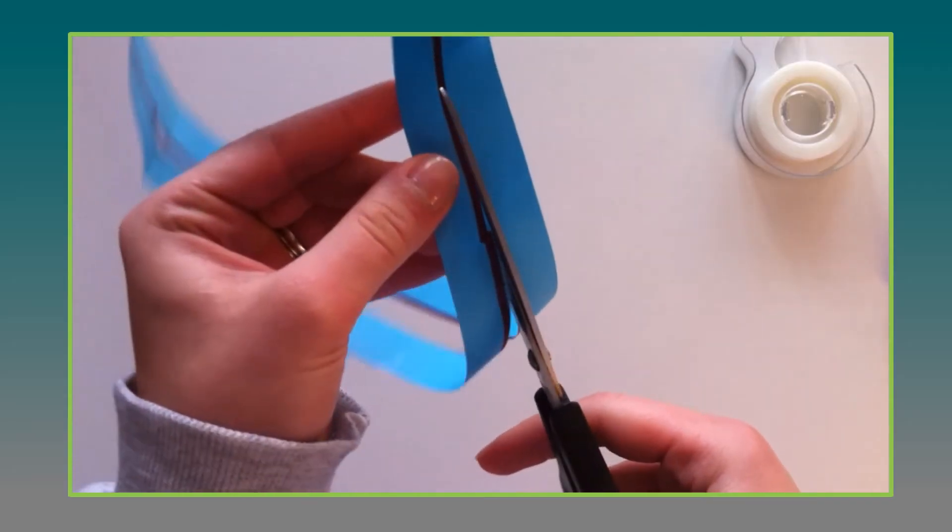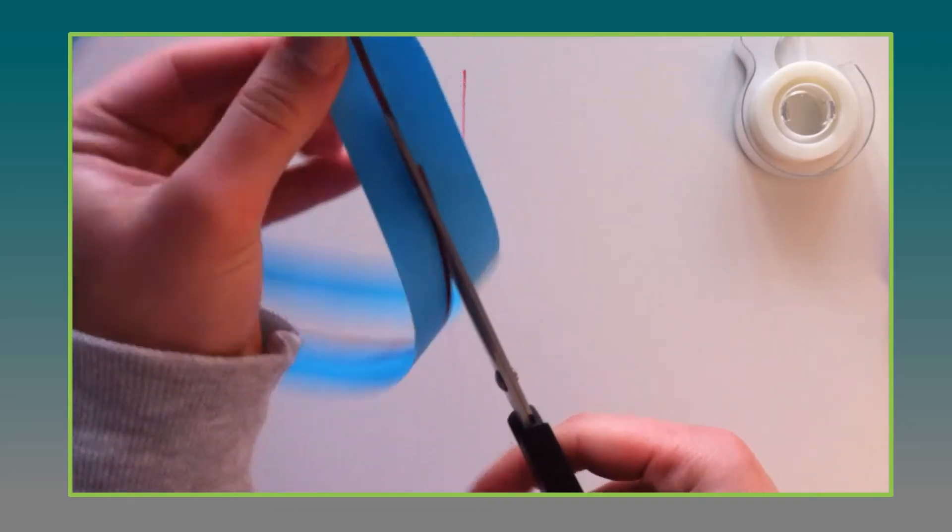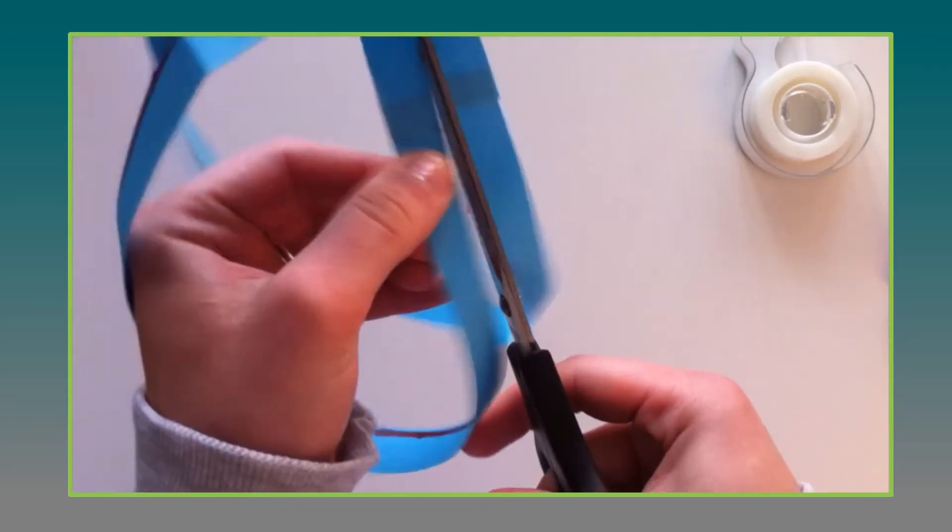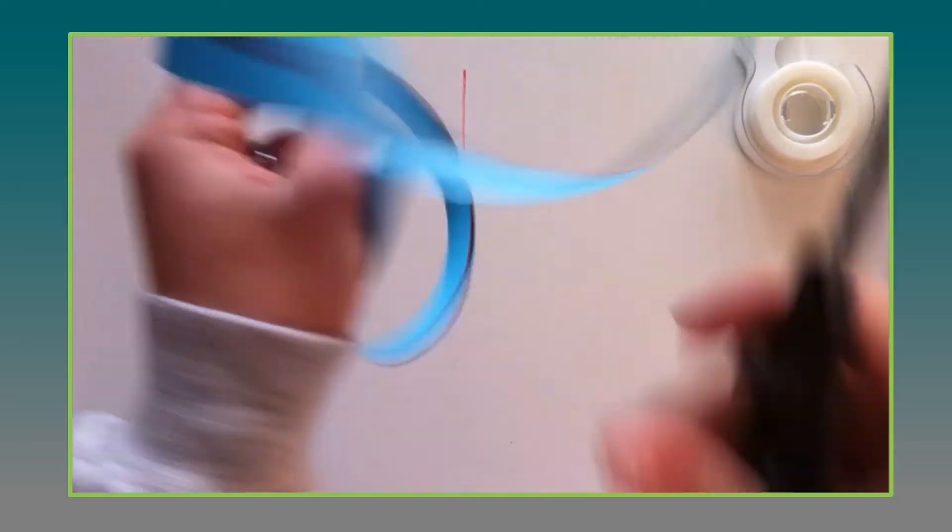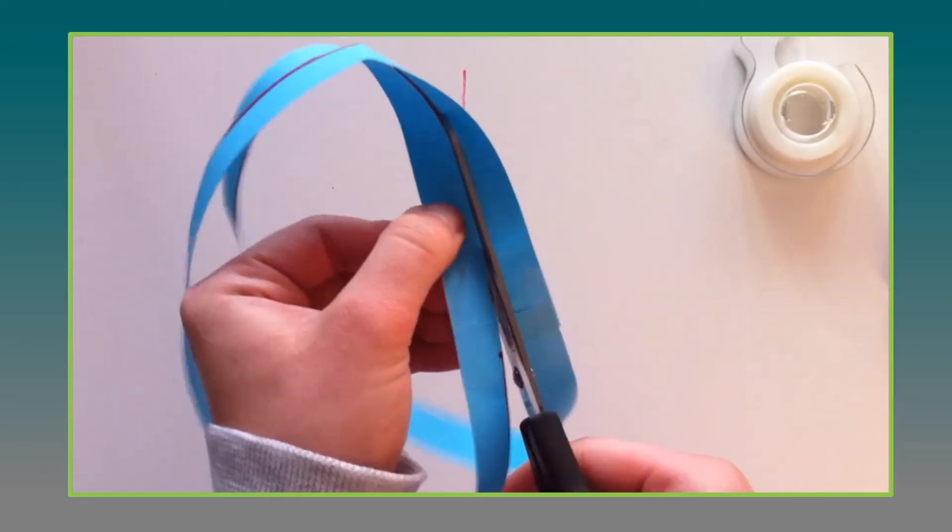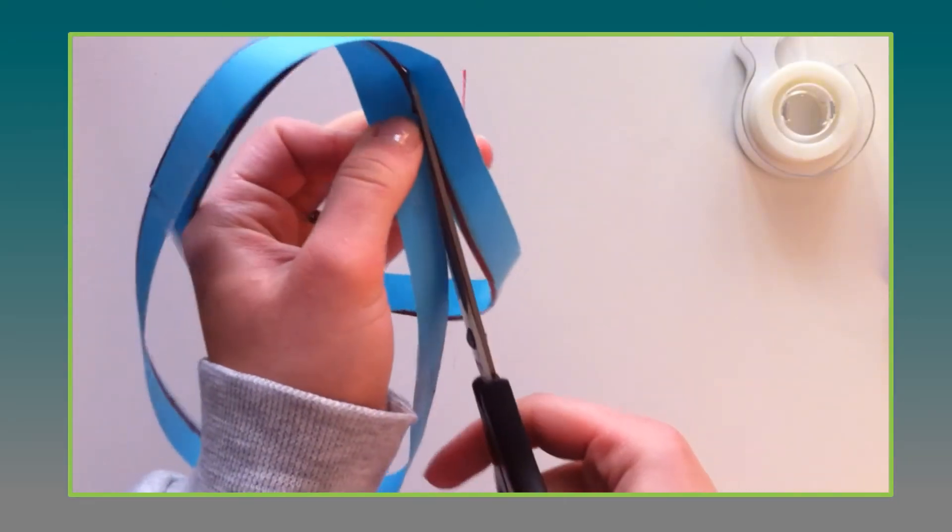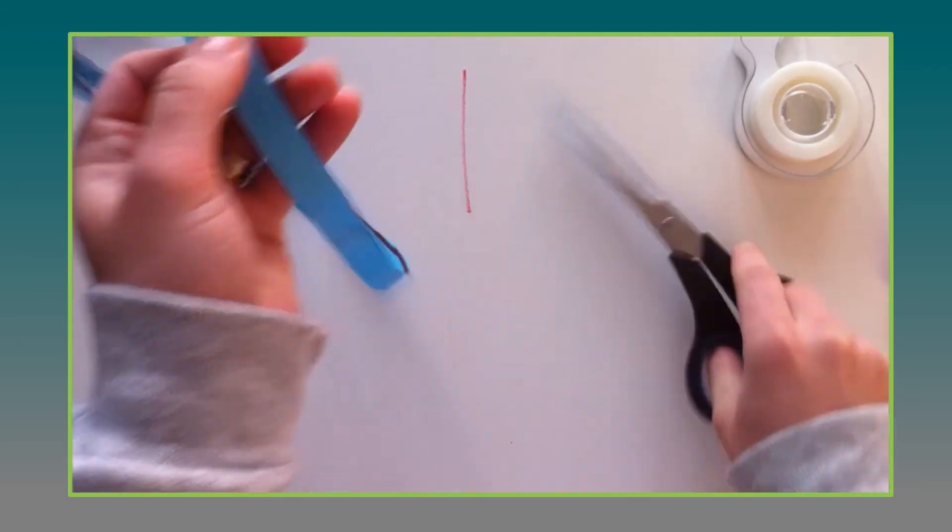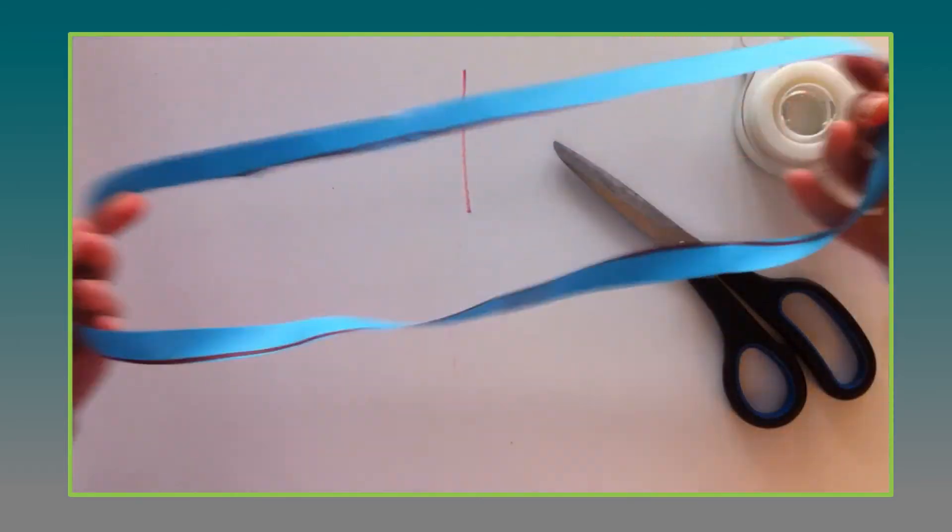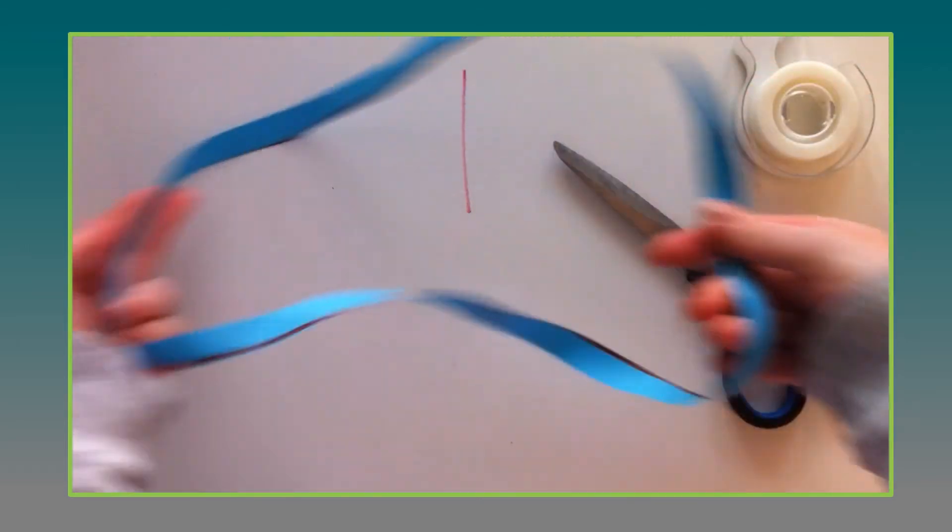And hopefully your students have never done this before. Probably they haven't. And as they finish cutting all the way through they may be surprised at what they get.